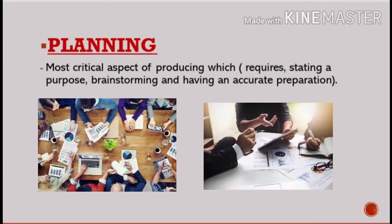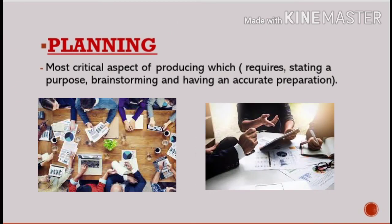Another type of producing audiovisuals is planning. This is the most critical aspect of producing, which requires stating a purpose, brainstorming, and having an accurate preparation. This will help instructors to develop their teaching techniques with the use of audiovisual materials.